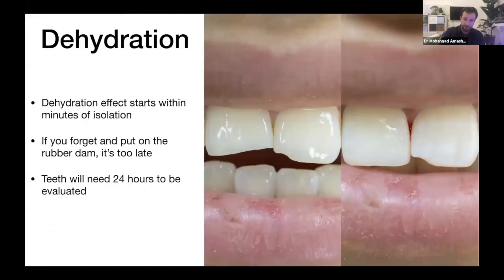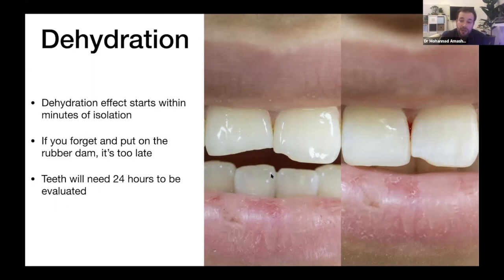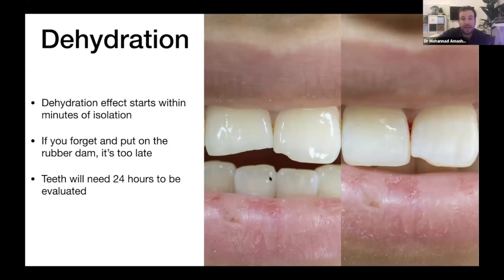We chose to start with shade matching because of the dehydration effect. Dehydration starts immediately — you can see how the color becomes opaque and white lines appear right away, whereas in the same tooth before dehydration it was not apparent at all. That's why you have to take your shade selection immediately when you see the patient, sometimes even before you do anything else, even before placing rubber dam. If you place rubber dam first and take the shade later, it's too late — you'll have to wait 24 hours for the shade to return.